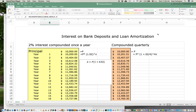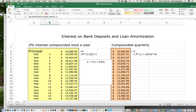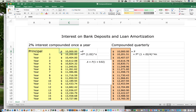So first I want to talk about bank deposits. I have this spreadsheet already made up. I'm going to deposit ten thousand dollars in the bank and say that money earns two percent a year, compounded once a year. What that means is that after the first year we take two percent of ten thousand dollars, which is two hundred dollars, and add that to the original ten thousand, so we now have ten thousand two hundred dollars.